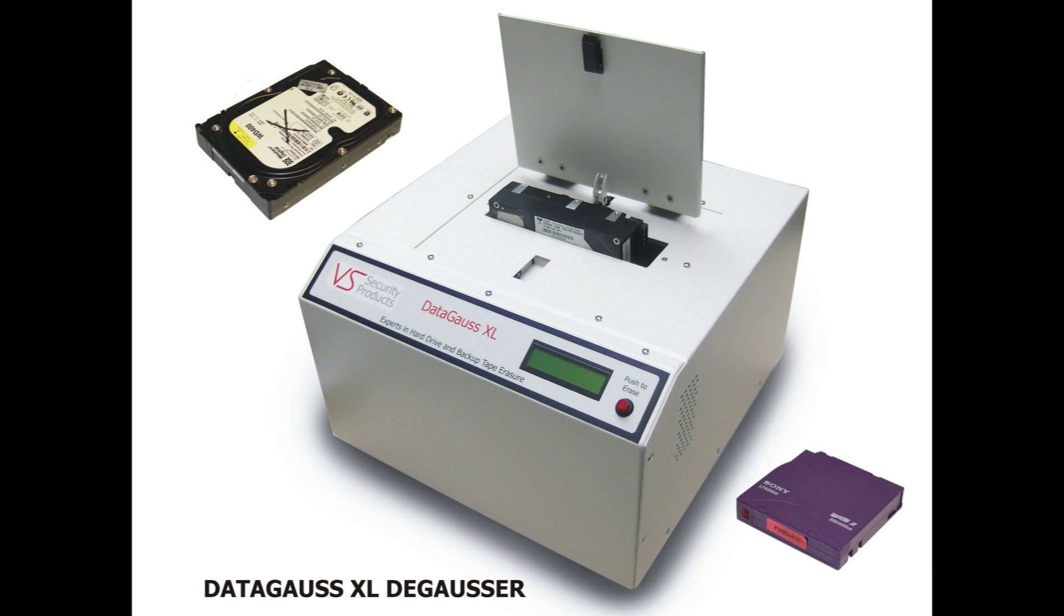Introducing the DataGauss XL deGausser from VS Security Products. This unit completely erases hard disk drives including full height drives and backup tapes.